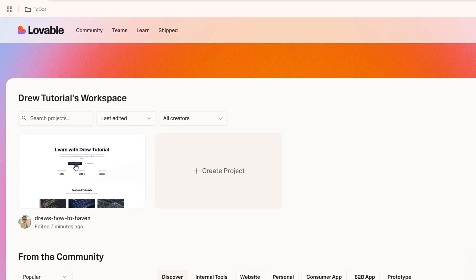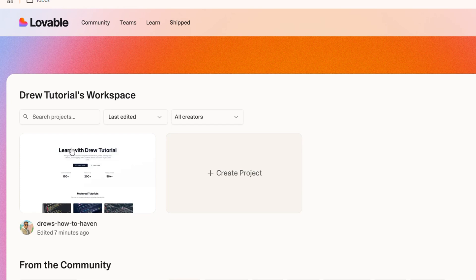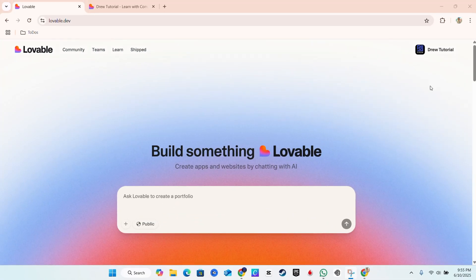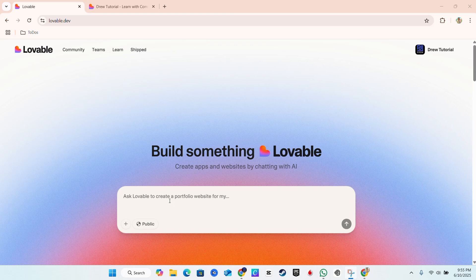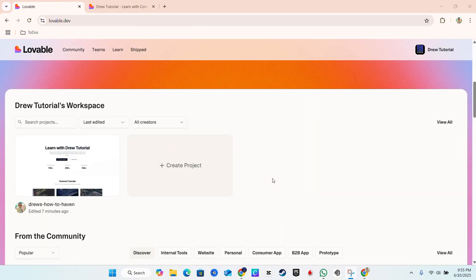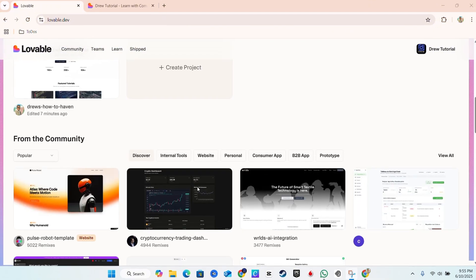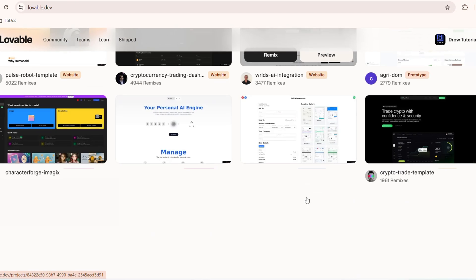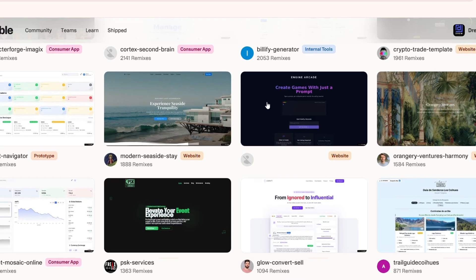So as you can see here, this is a website that I've created and how you create a website is simple. Once you have an account, you can give it a prompt, say whatever you want and you can easily have the AI generate a website for you or you can simply use one of those templates here.